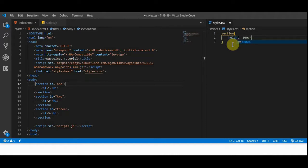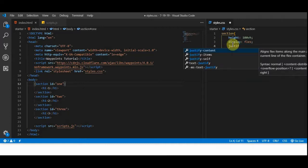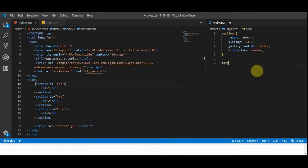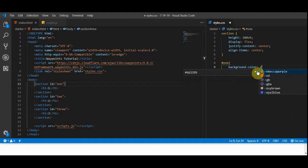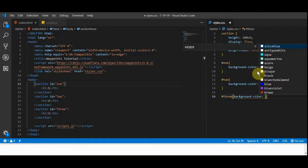Let's add some style in the CSS just to make things look good and give us some space. We're going to add a height of 100 viewport height so they're full screen, display flex, justify-content center, and align-items center. This will put everything directly in the center of the page. Let's add some color for distinction: section one gets background-color red, two gets blue, and three gets green.